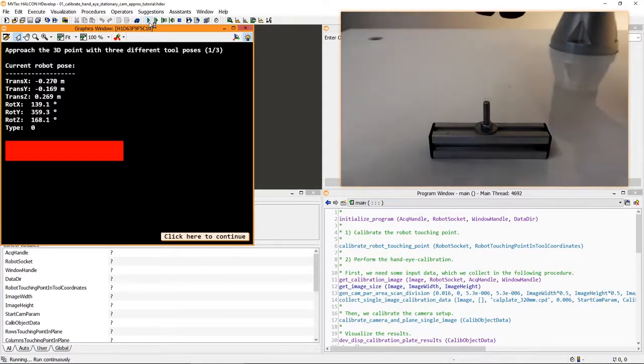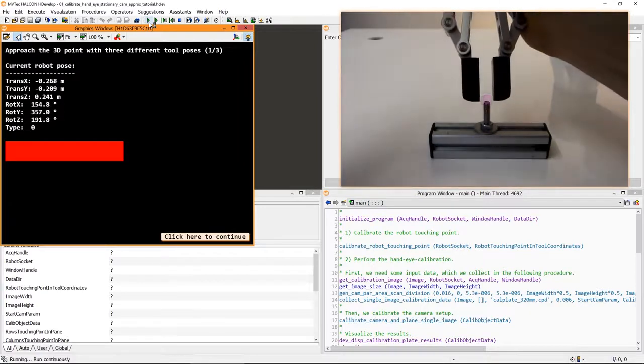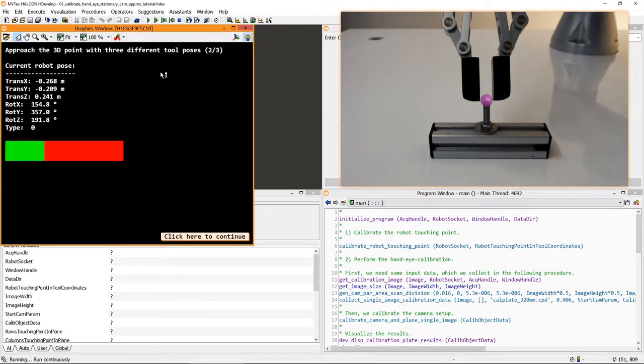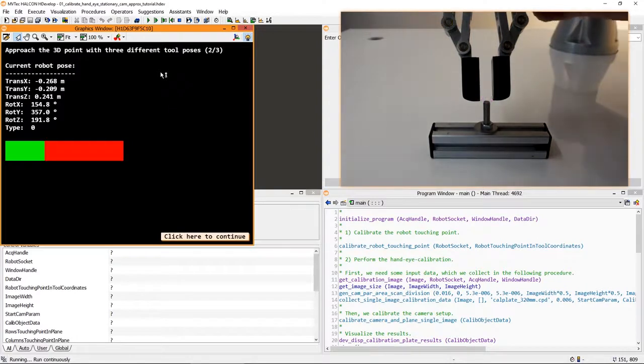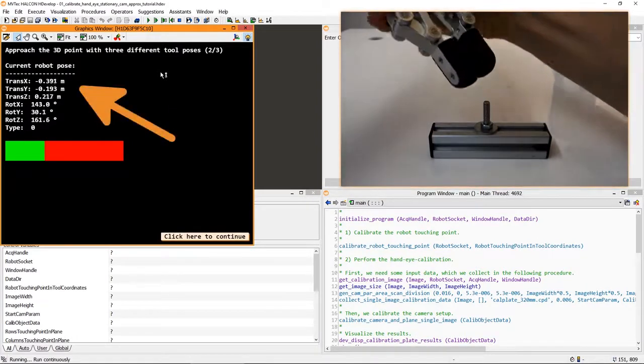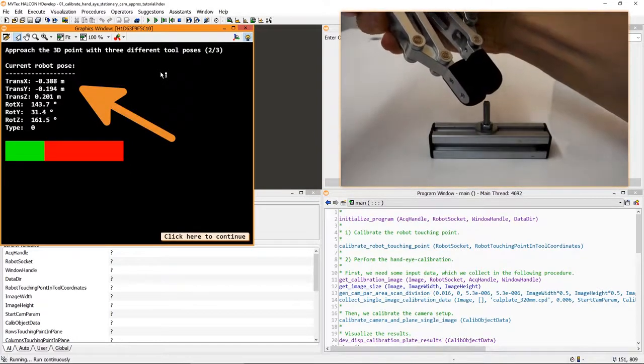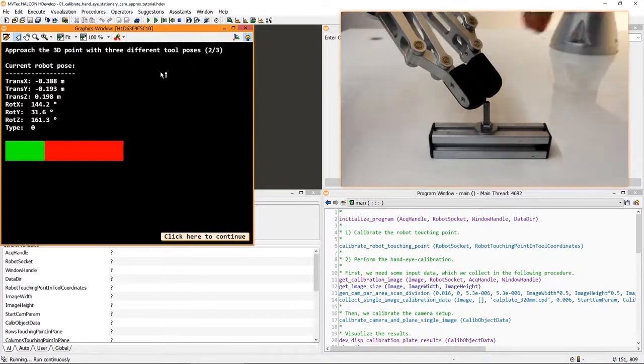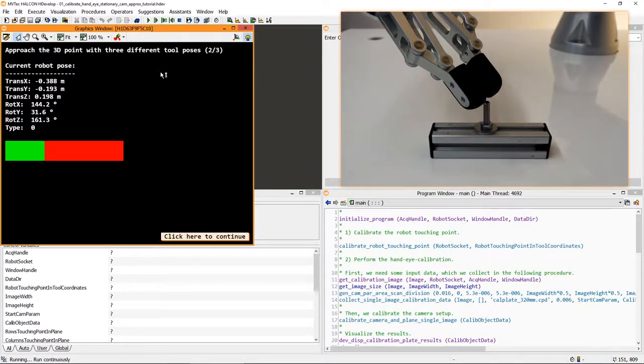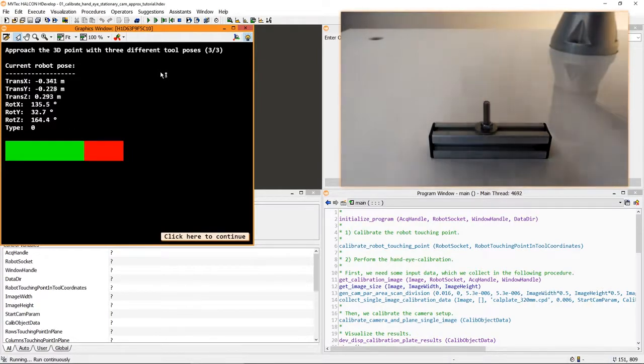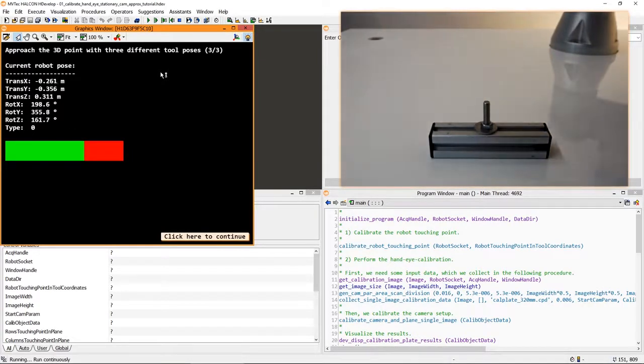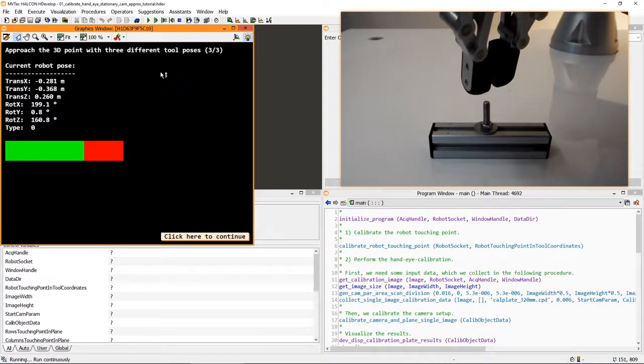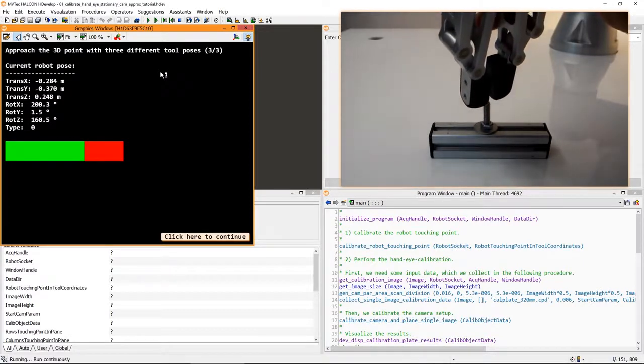The idea here is to approach the same point with the touching point of your robot three times, rotating the gripper around at least two axes. Here you can see the current pose of the robot. Take care when converting your robot's poses into Halcon poses. Consider details like the order of rotation and translation, meters versus millimeters, degrees versus radians, and so on.